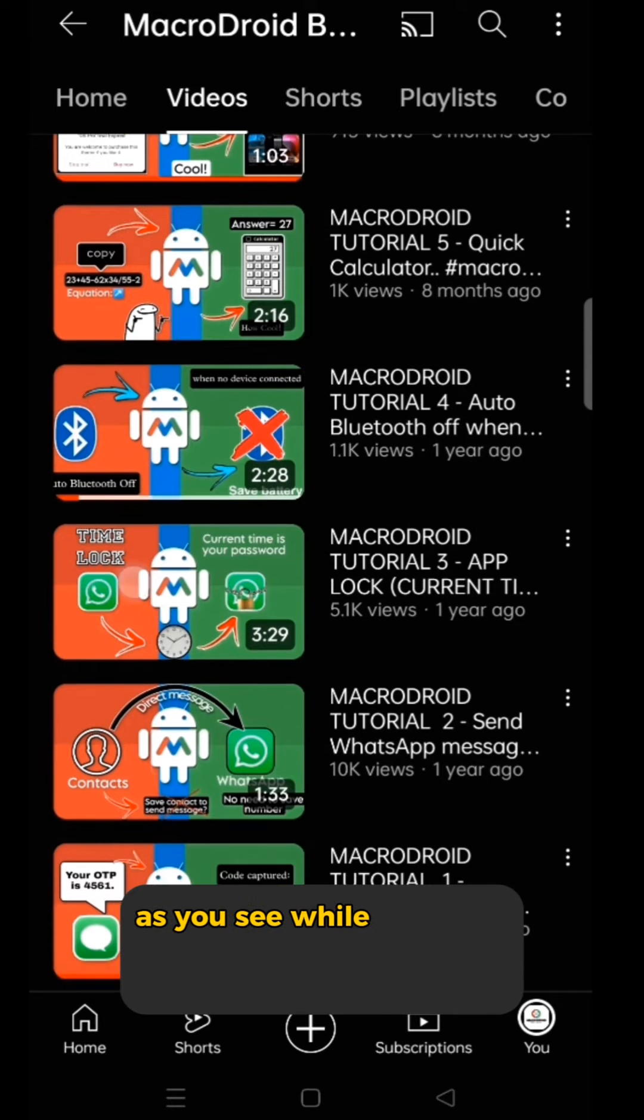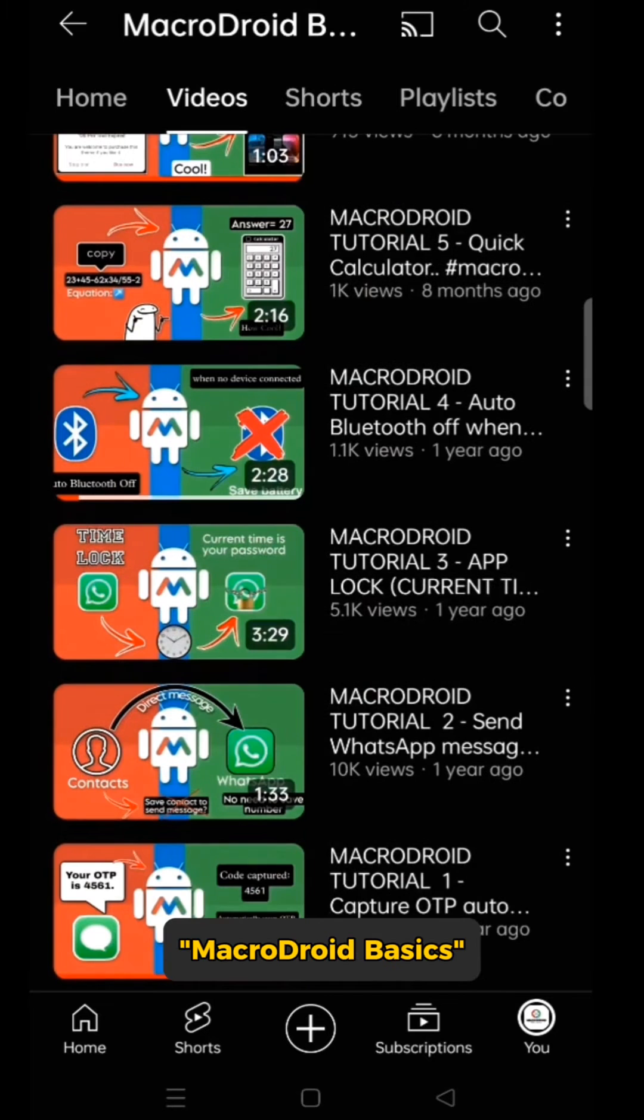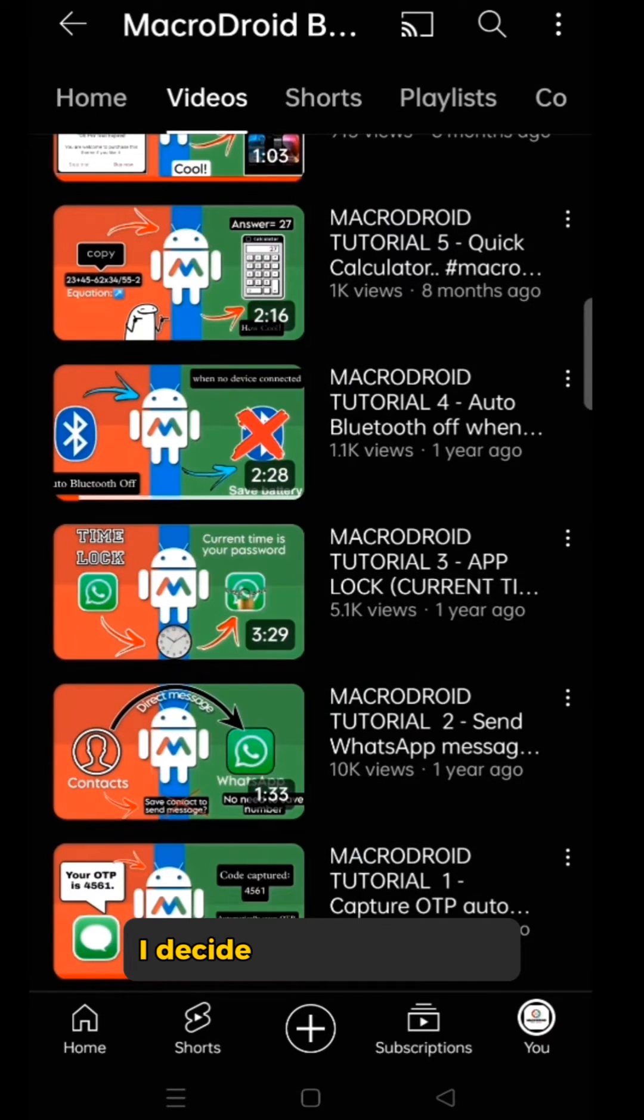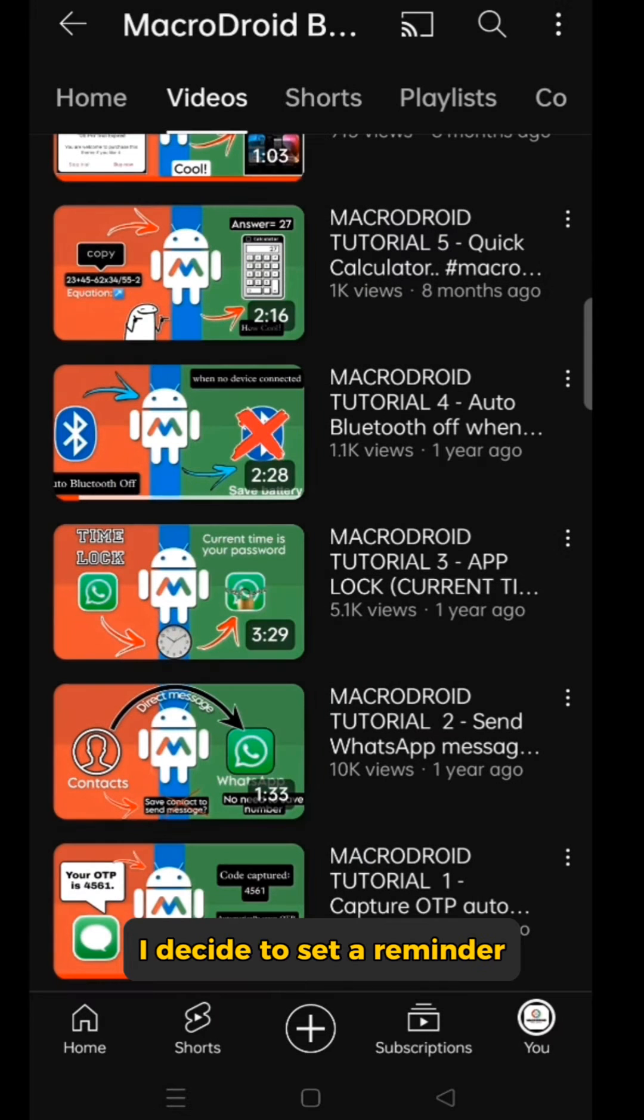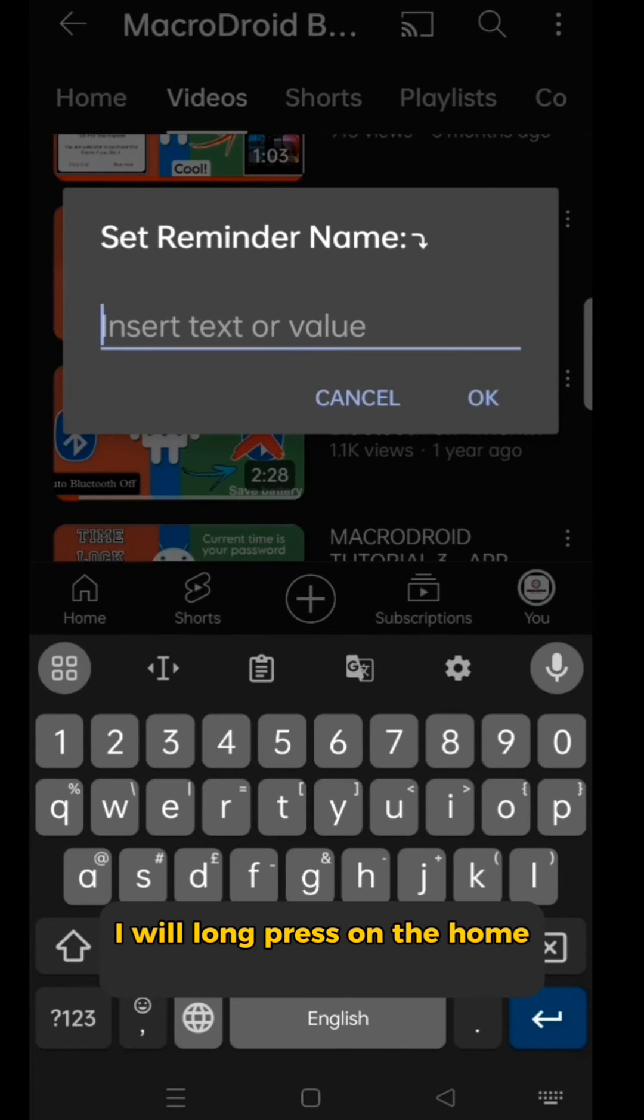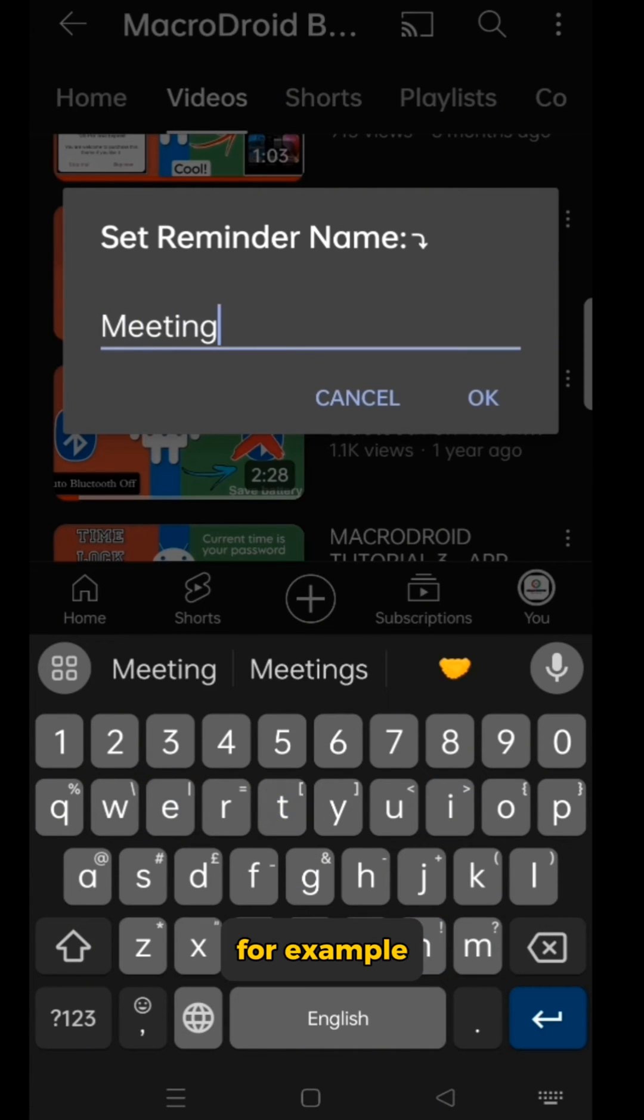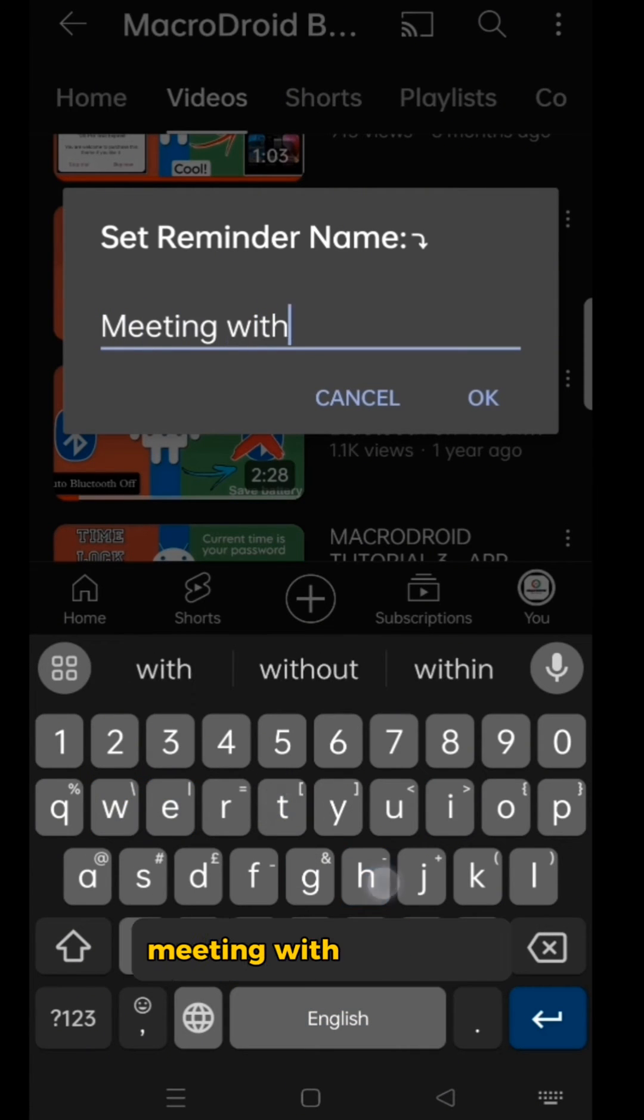As you see, while scrolling through my YouTube channel MacroDroid Basics, I decide to set a reminder. I will long press on the home button and it prompts a dialog box to name the reminder, for example, meeting with the doctor.